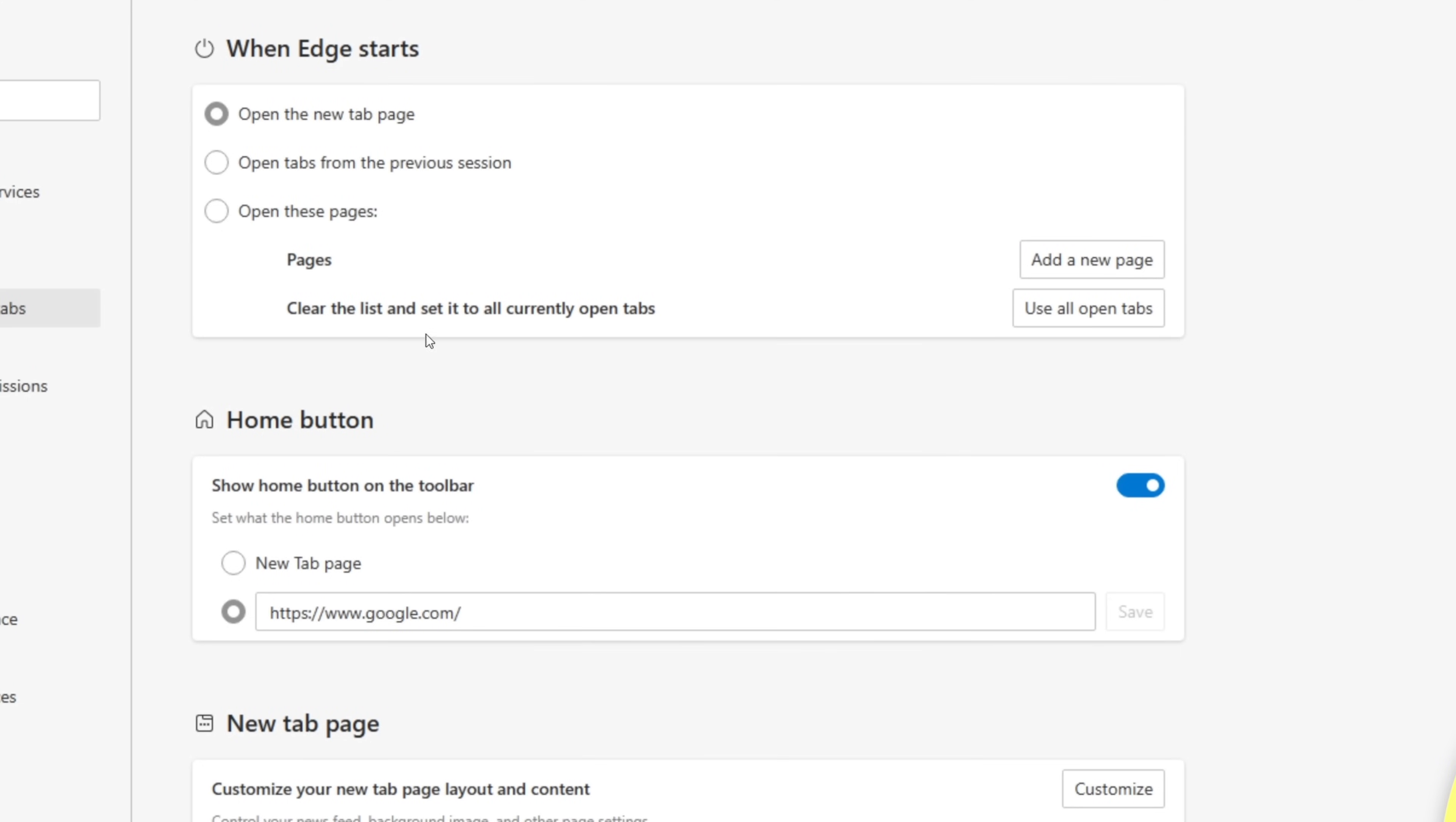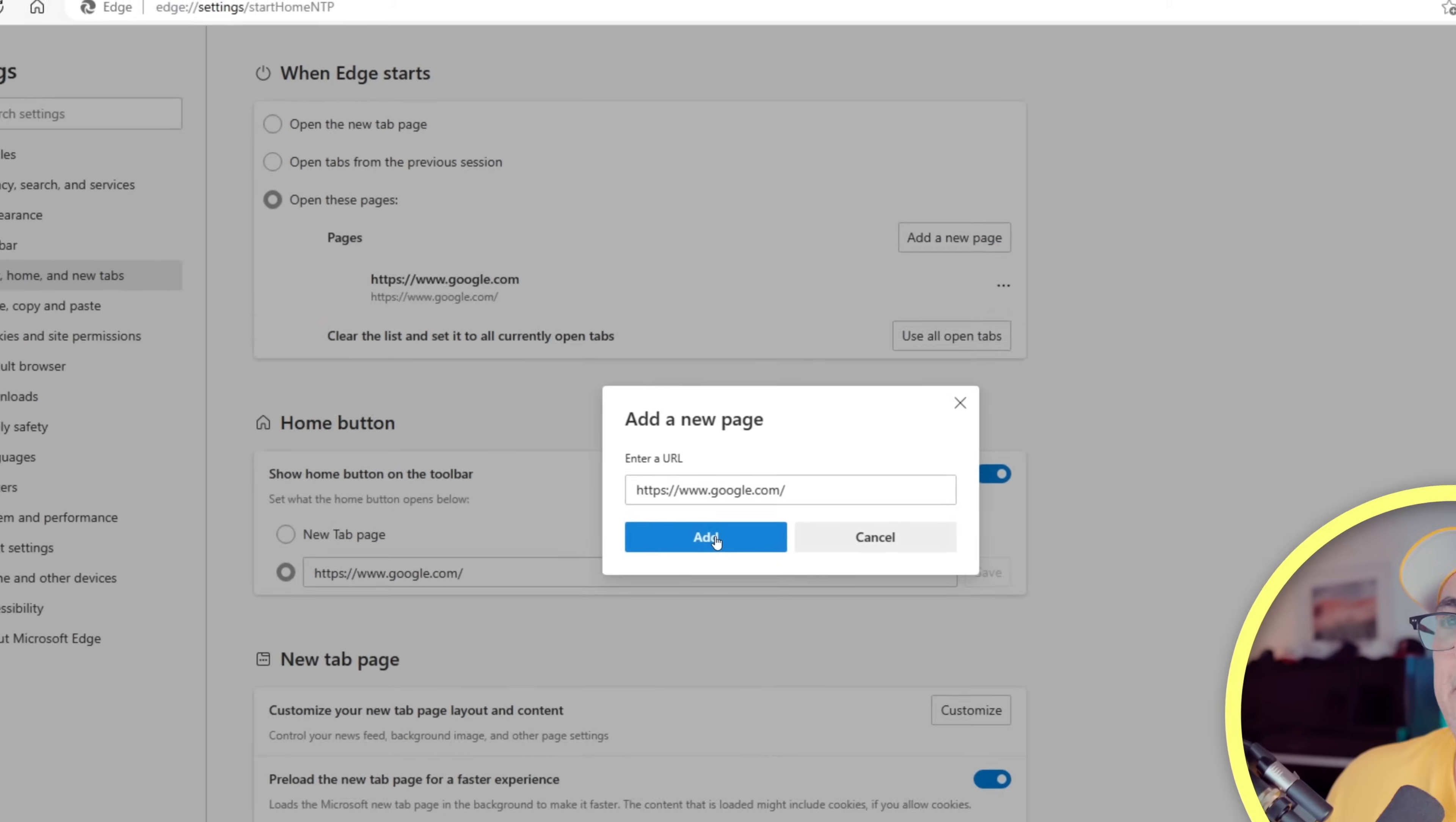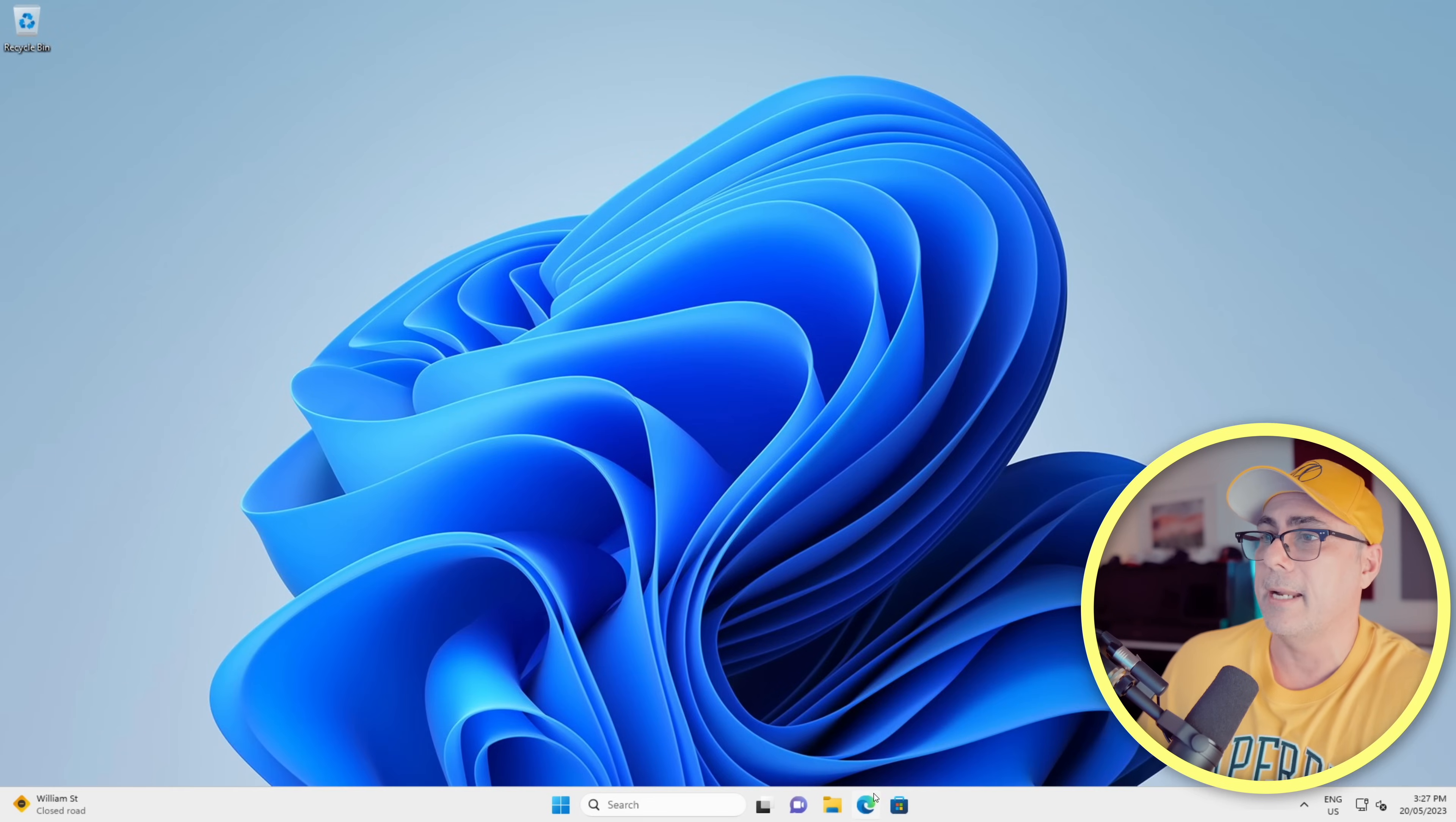If you'd like to see the Google homepage when you start Edge, we can then select this radio button here to open these pages. We'll choose Add a New Page, we'll enter in Google, and we'll click Add. And we'll need to restart our browser, so let's just do that.